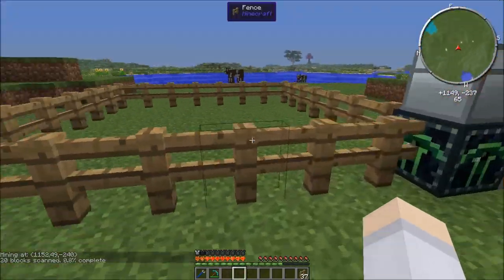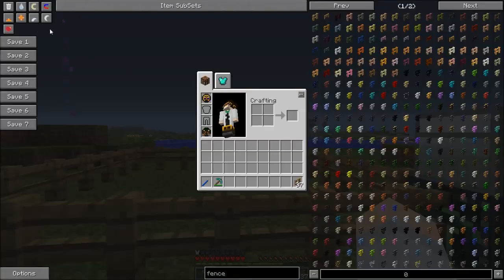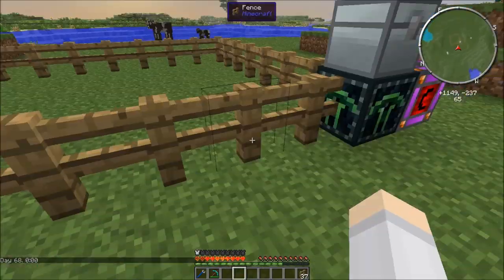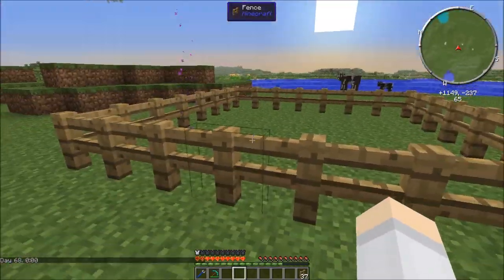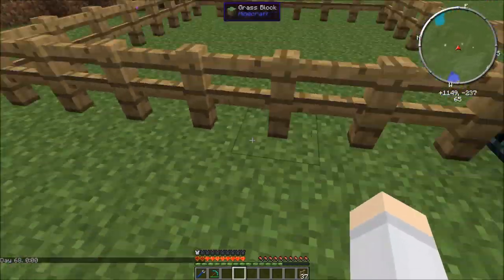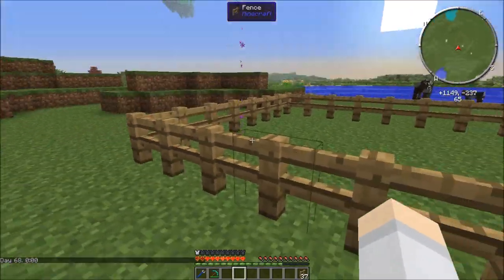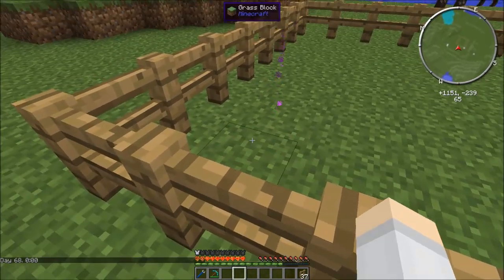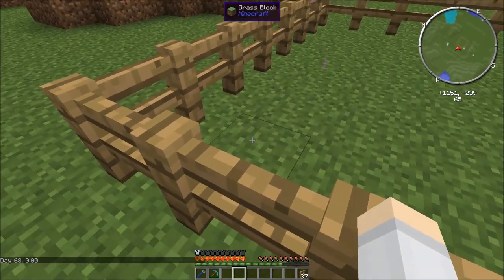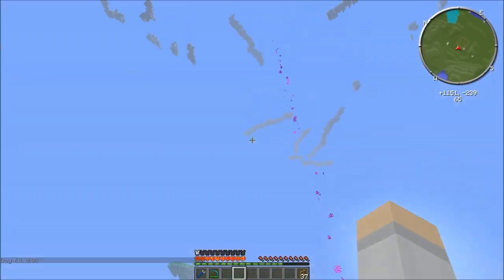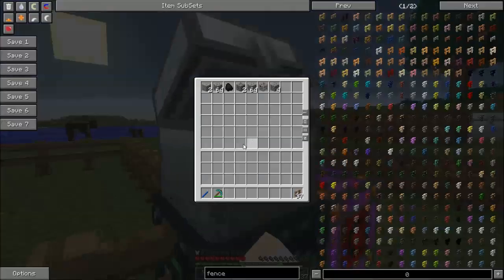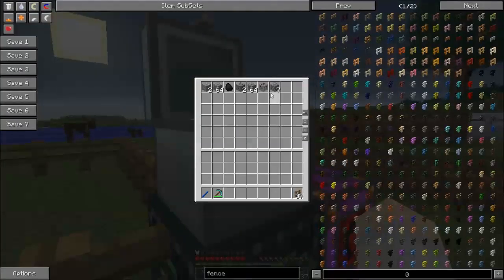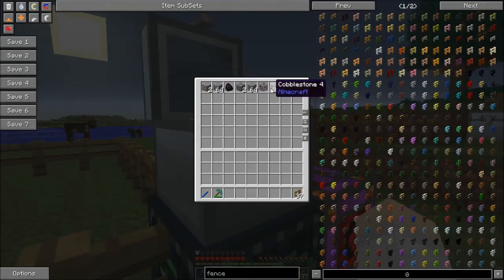Unlike the BuildCraft quarry, which goes from the top and takes an entire layer before moving to the next, the Ender Quarry actually comes from the top, takes one block, and goes all the way down to bedrock. So you'll see that we're already getting ores that are found down at the bottom.